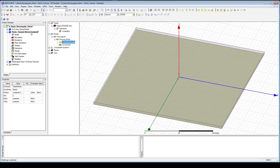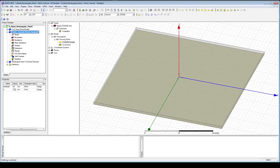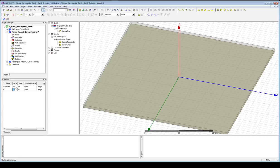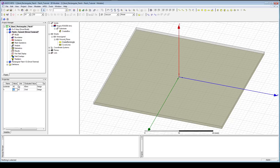Now if we wanted to go back and modify any dimensions — for example, changing the substrate size to 45 millimeters — we simply click on the design, see the list of variables, modify from 40 to 45 millimeters, and the change happens instantaneously. This certainly makes our life easier. Now we'll just save the file.